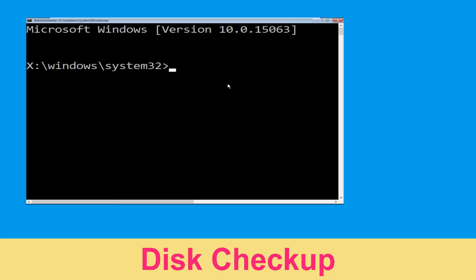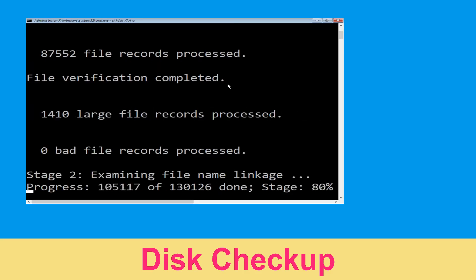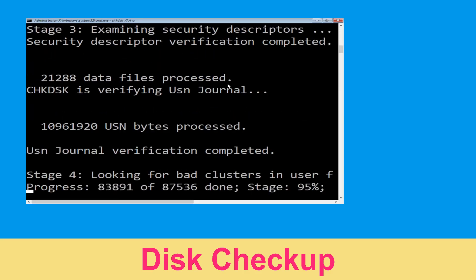Now execute this command carefully. Type chkdsk /f /r c: and hit Enter to execute this command.